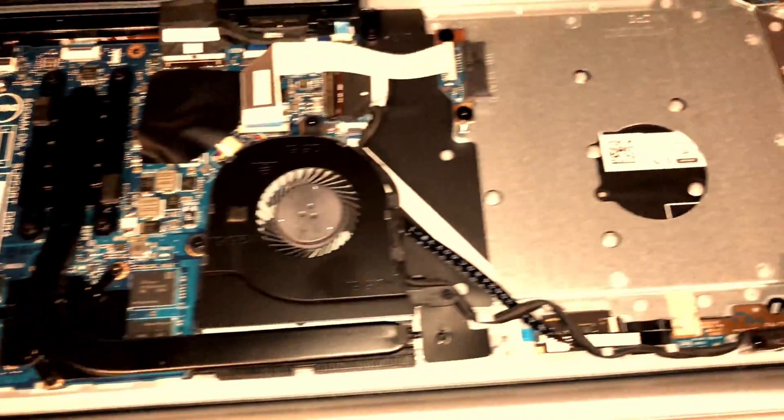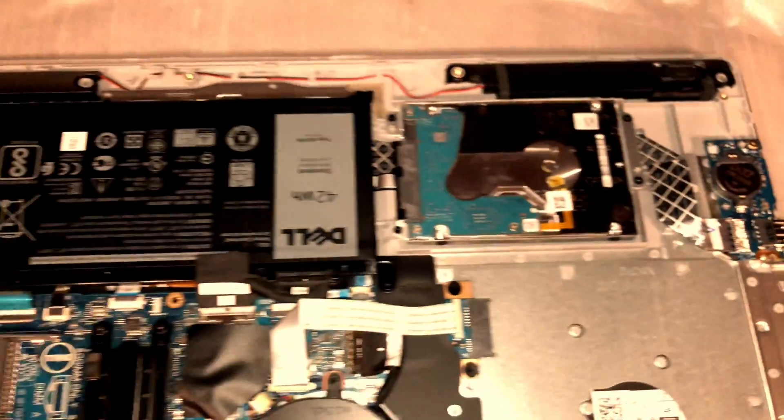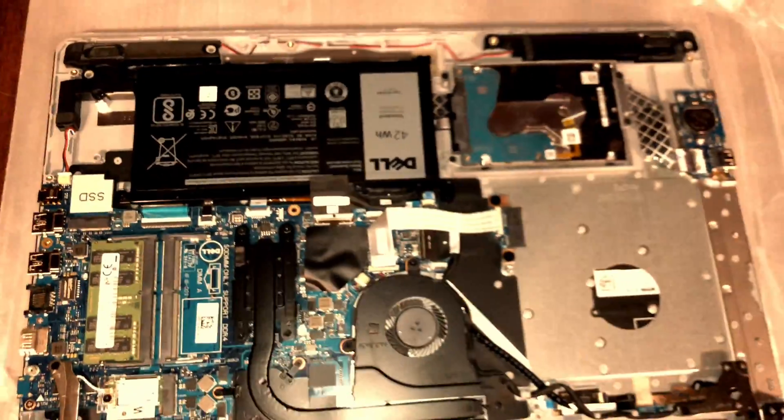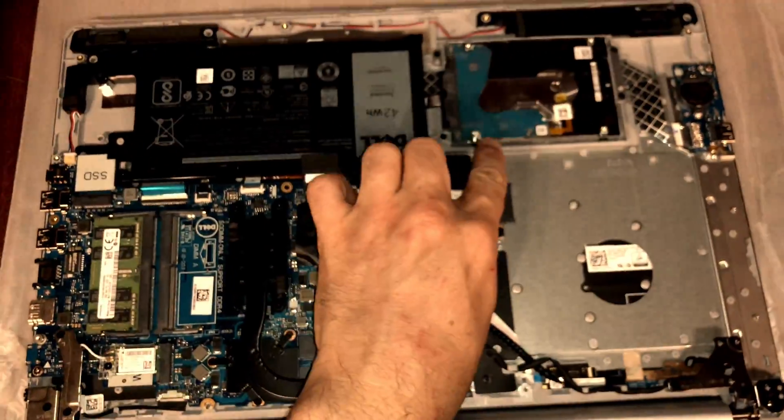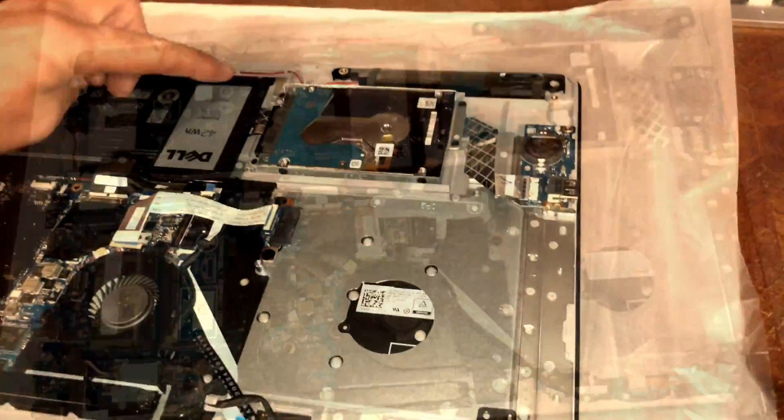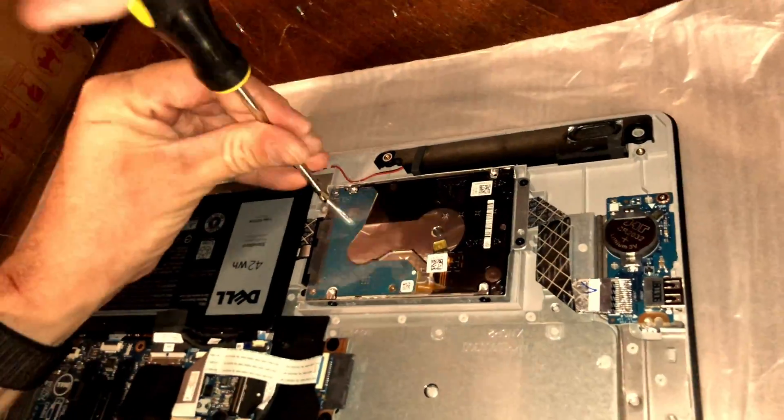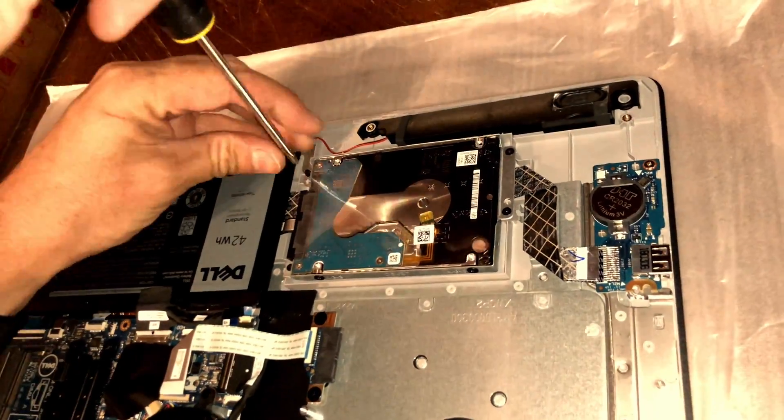Once you've revealed the inside, inspect for any dust damage such as liquid or drop damage before you proceed. Remove the four screws holding the hard drive in place.